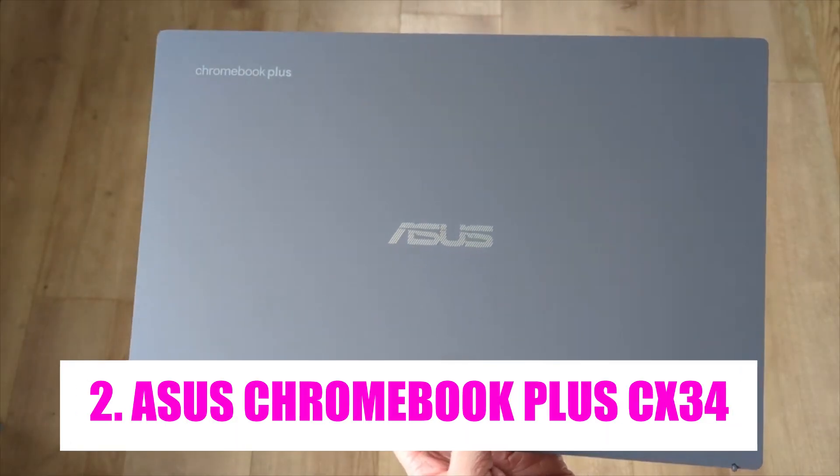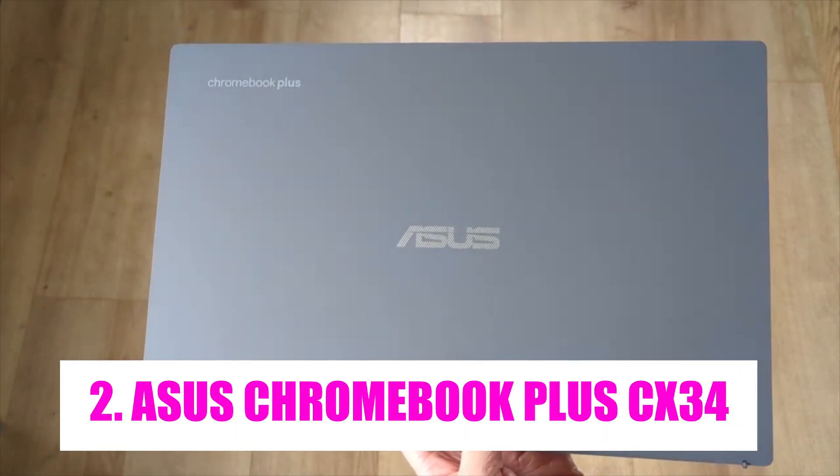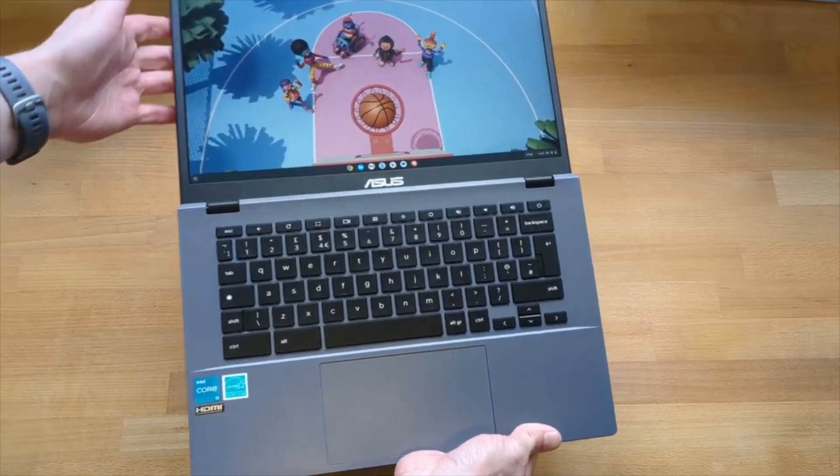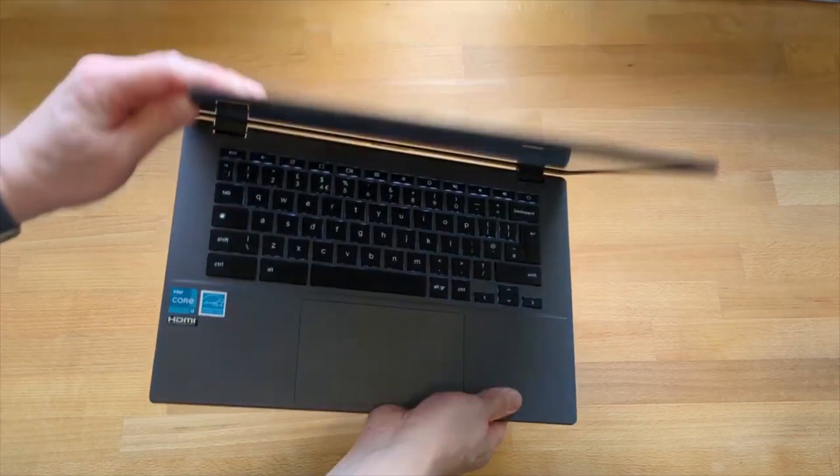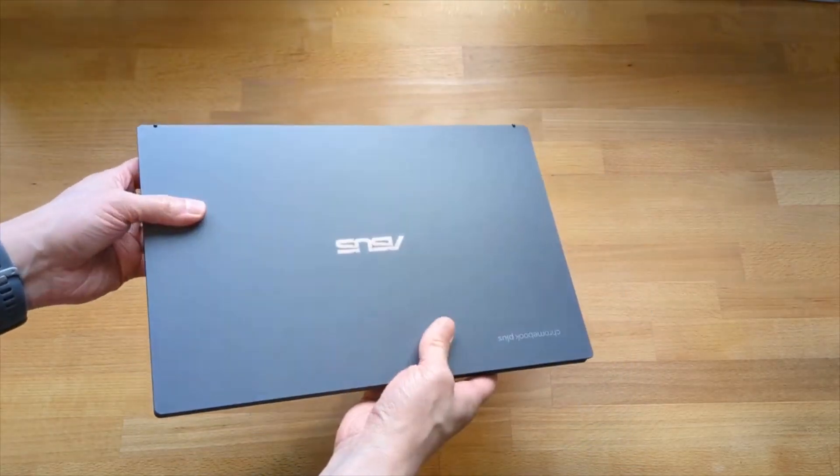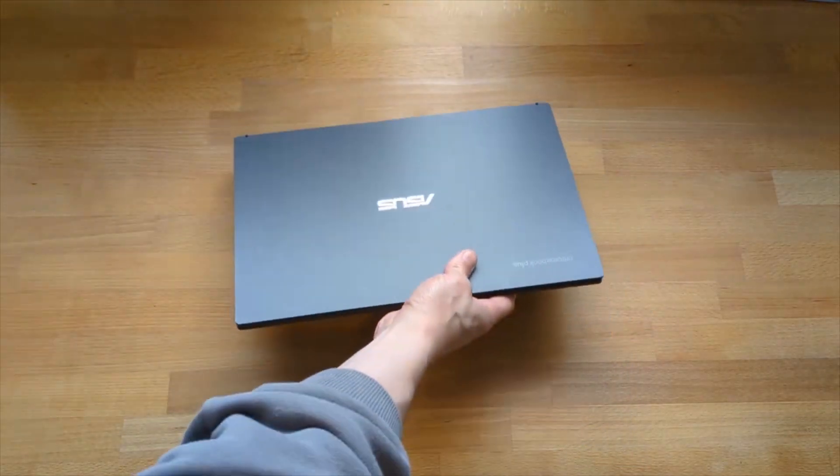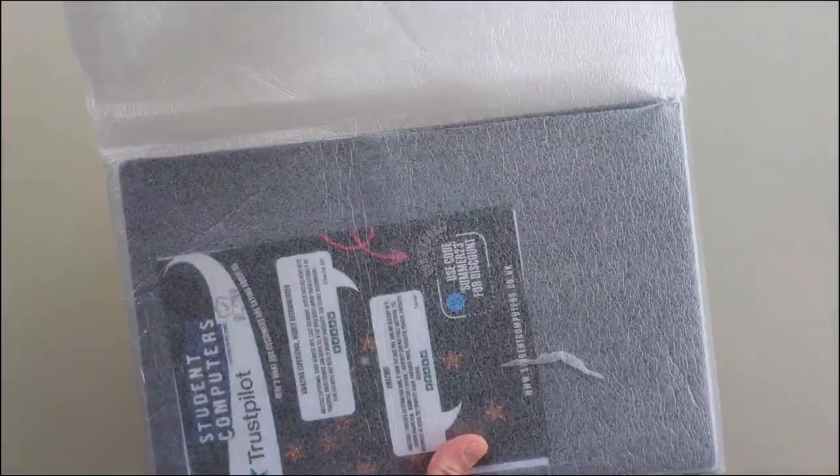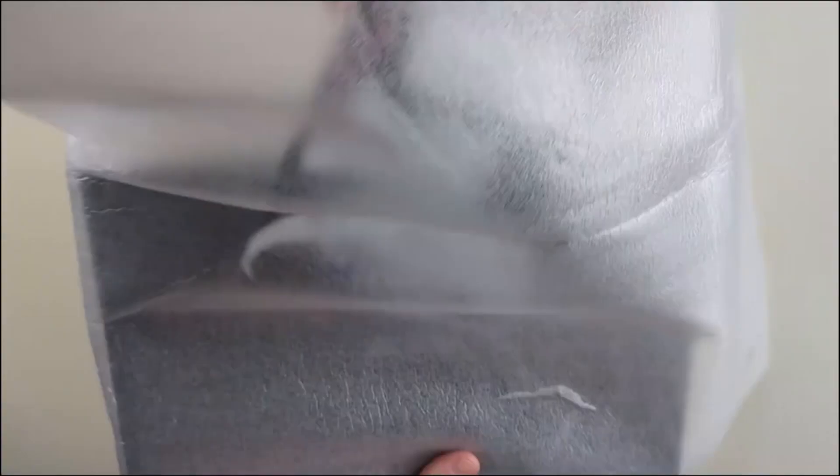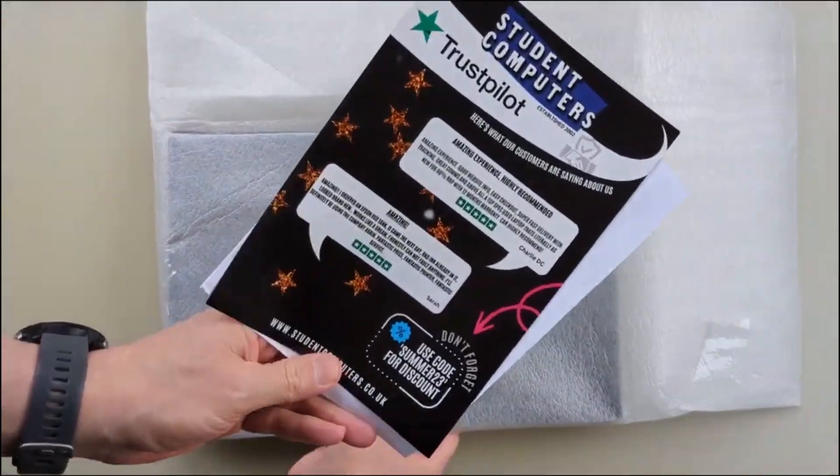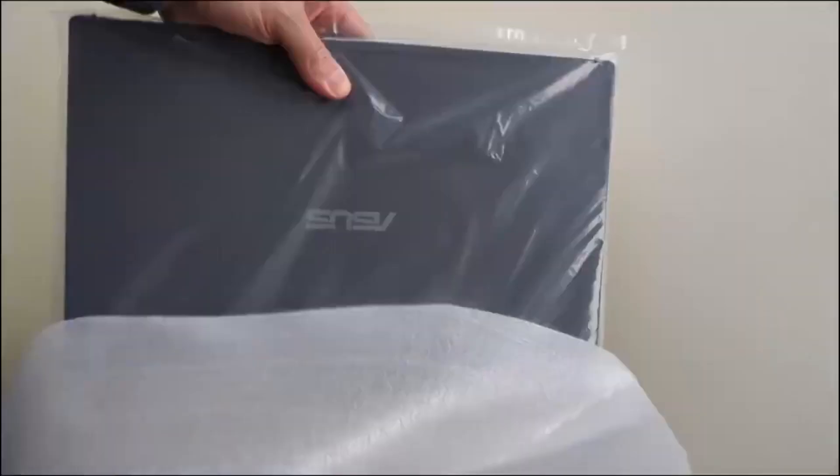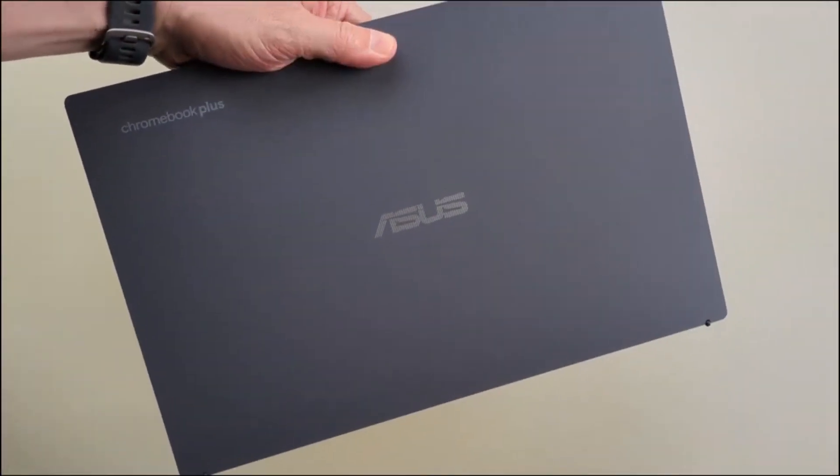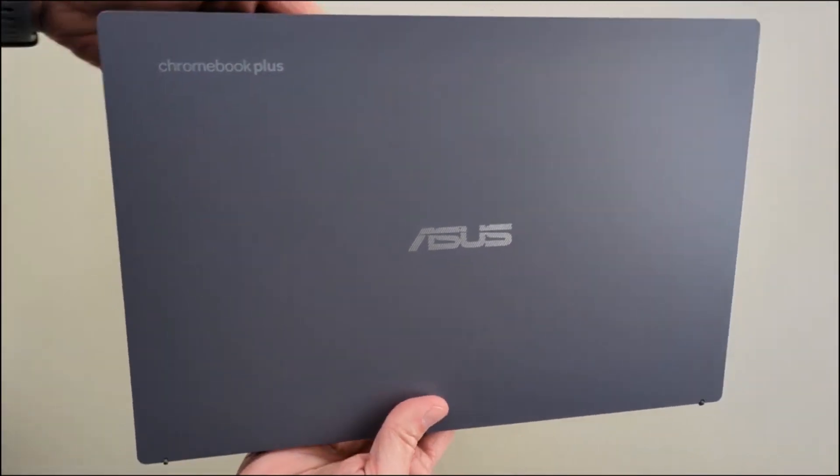Number 2. Acer Chromebook Plus CX34. The Acer Chromebook Plus CX34 has emerged as a notable contender in the Chromebook market, offering a compelling blend of features and performance. Praised for its sleek design and portability, this Chromebook is ideal for users on the go who value both style and functionality.